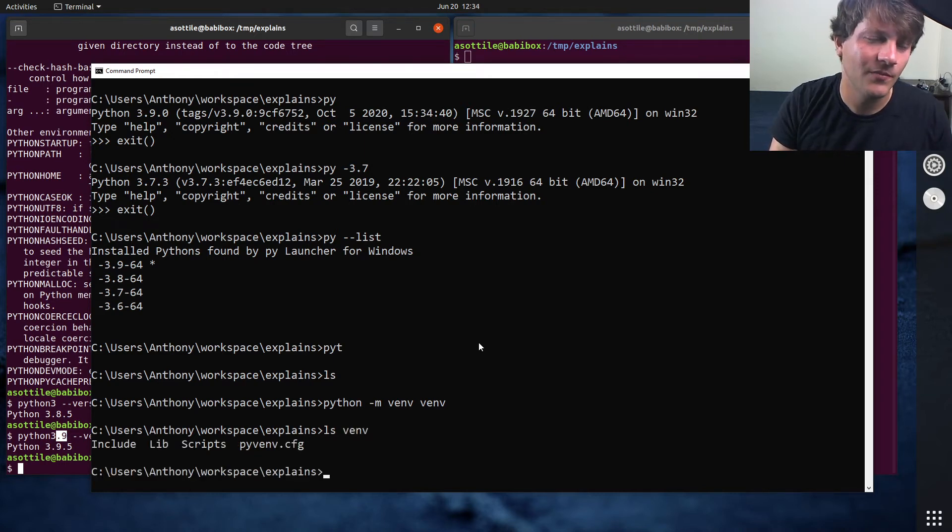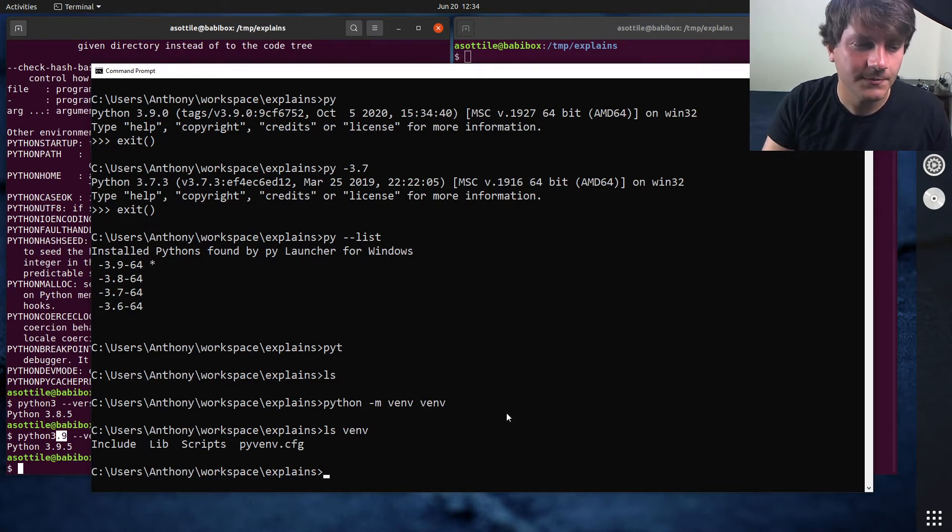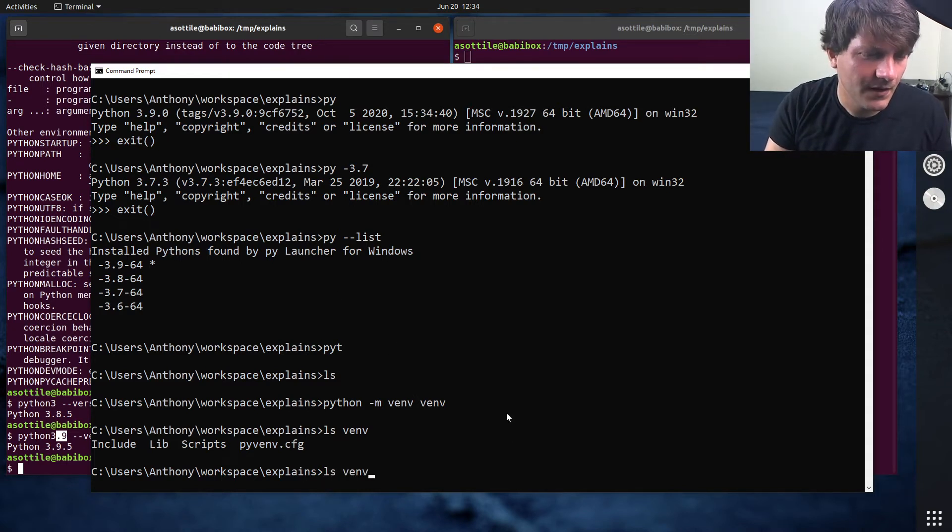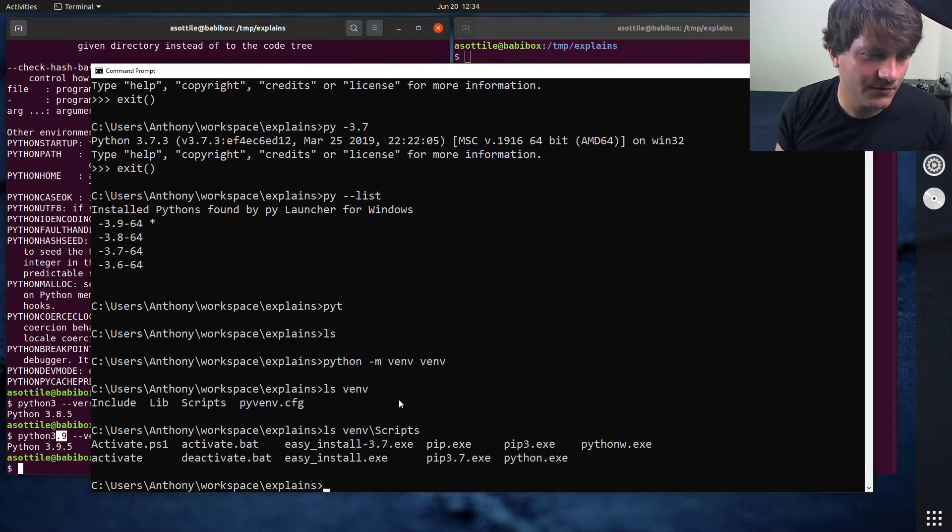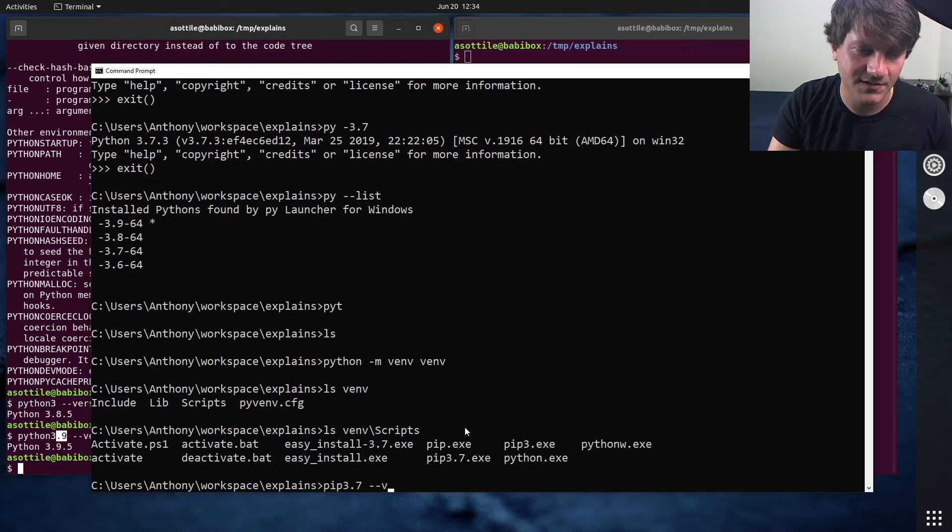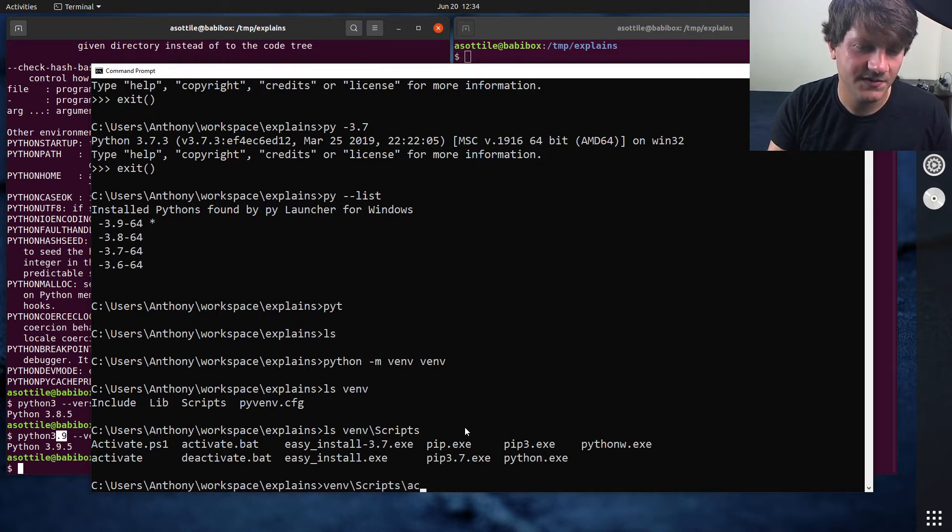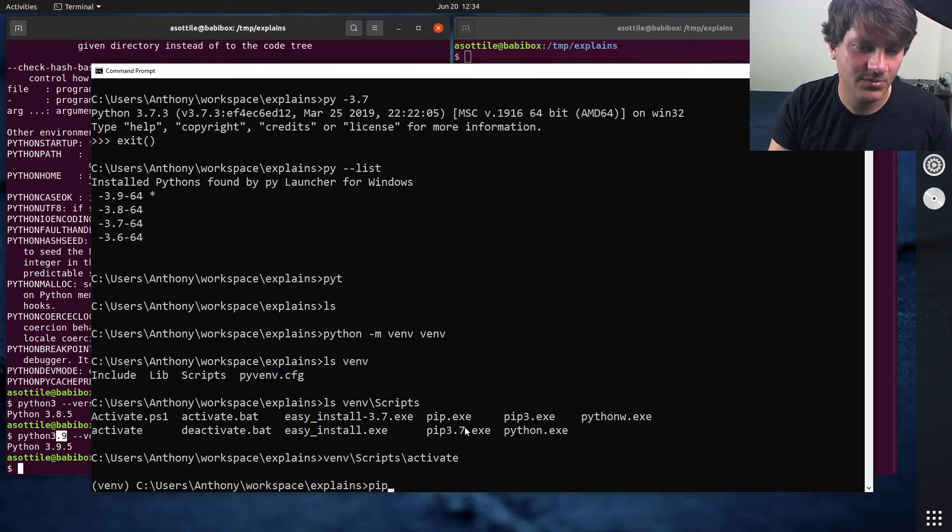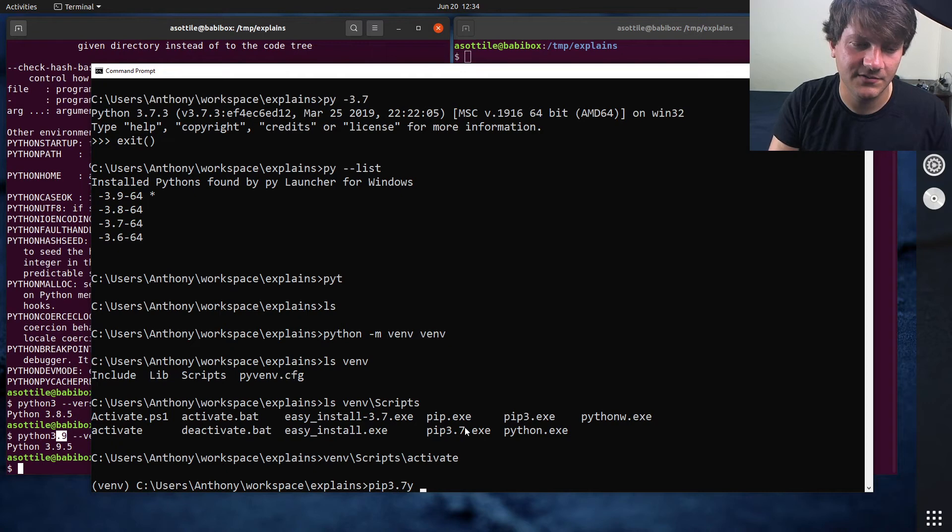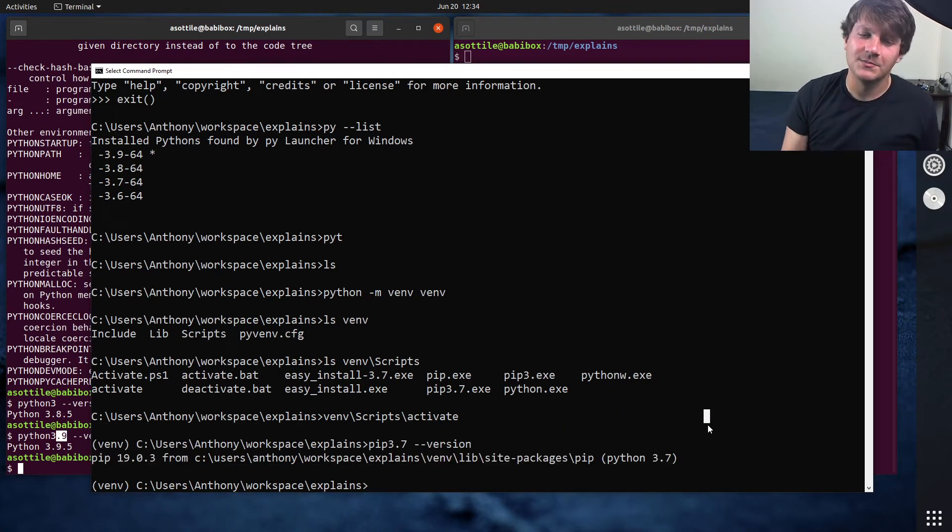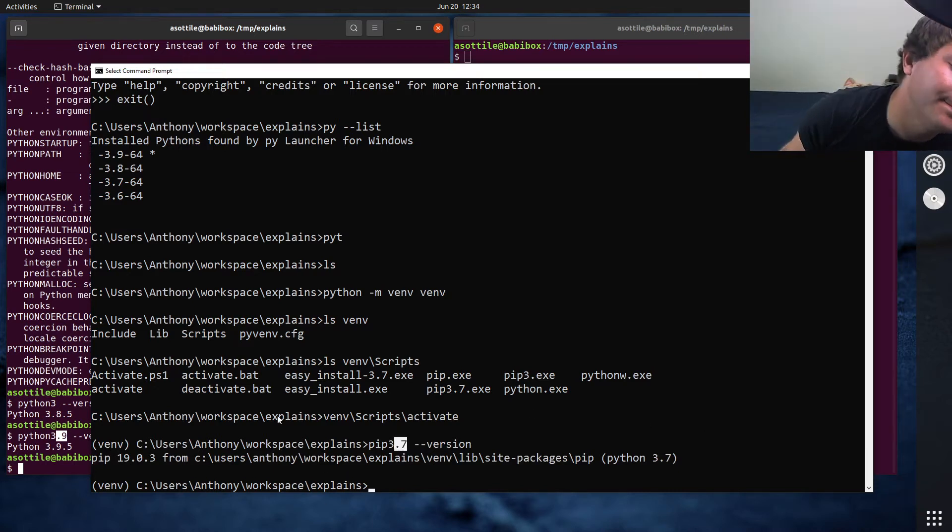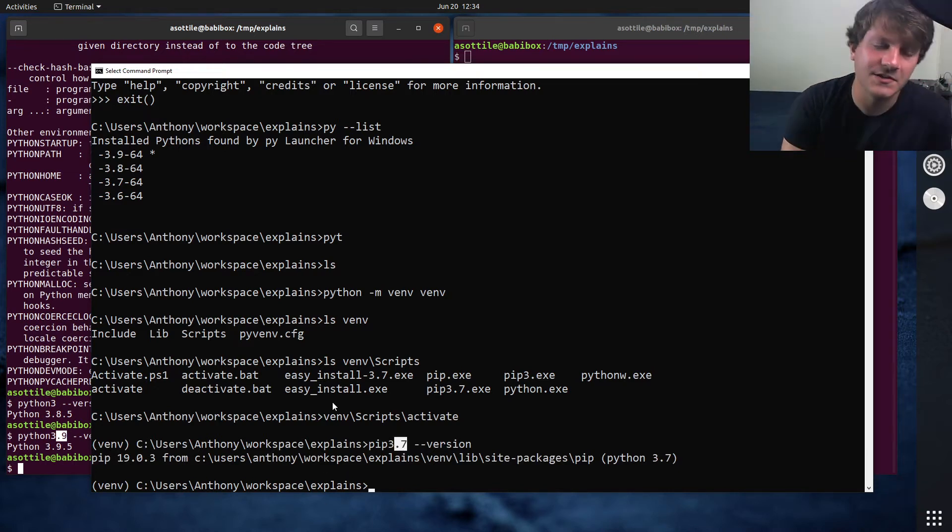However, Windows has a very different setup for how its executables are installed, because you'll see they end up in a scripts directory, and I should be able to run pip 3.7 dash dash version. Oh, I need to activate. VM scripts activate pip 3.7. Yeah, like, that works. So I misremembered the file extension thing.